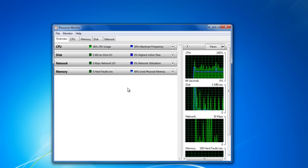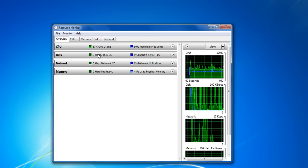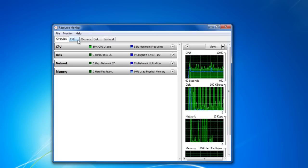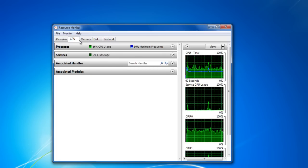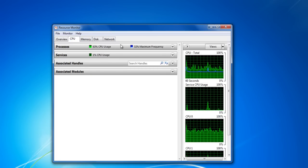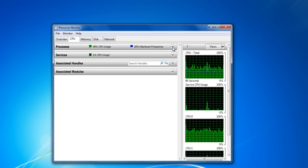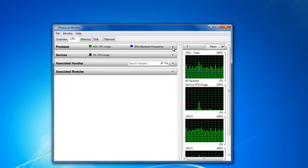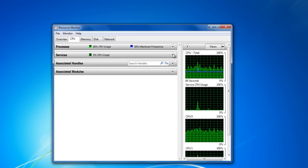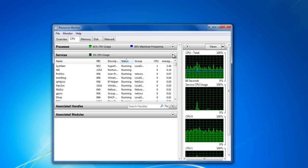Now click on the CPU tab to get more detailed information of its performance. Here you will find a list of all the processes and services running on your CPU at the moment.